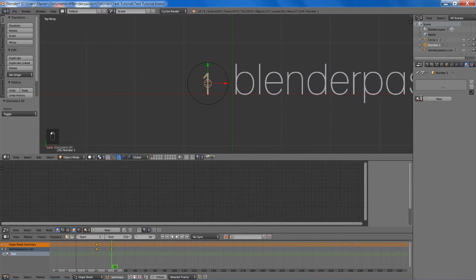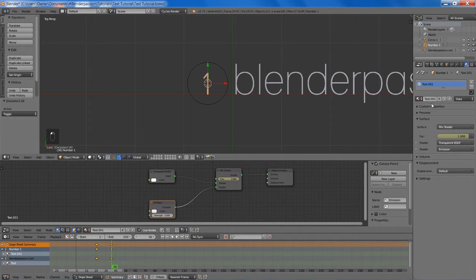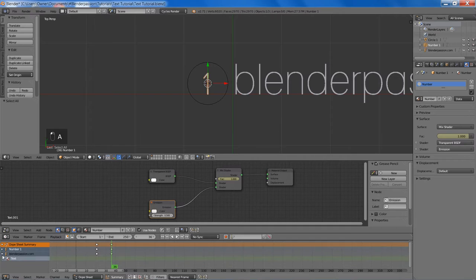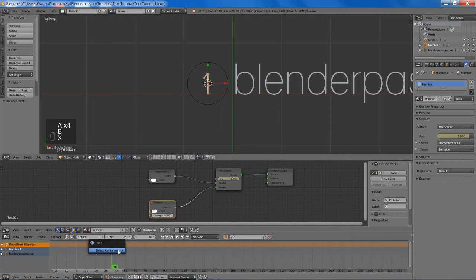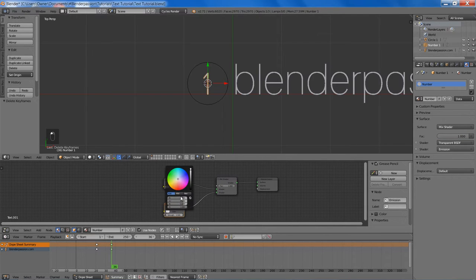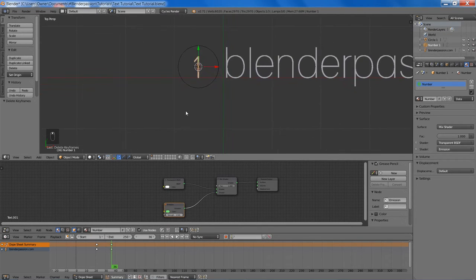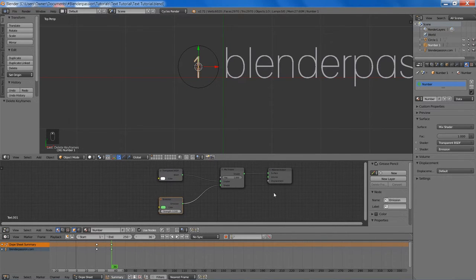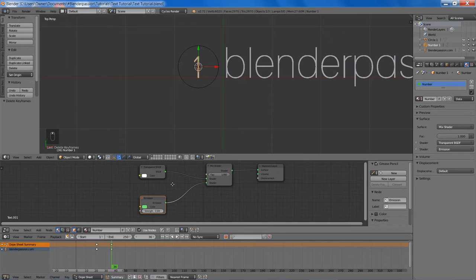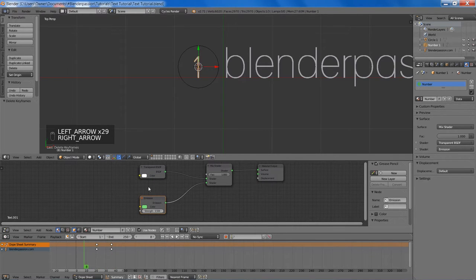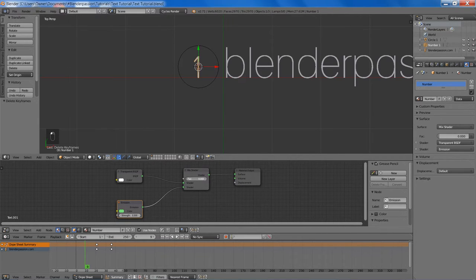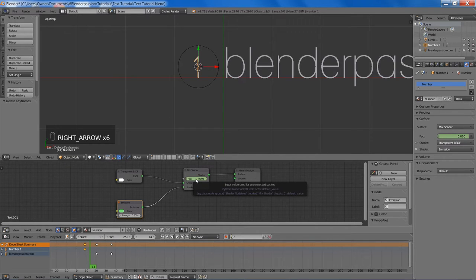Now we can add in our material for our number. And since we duplicated it like that, we just have to remove the keyframes. We're going to change that to a nice green color. Now we can go to frame 9 and set the fac value of our mix shader to 0 and then set the keyframe. And then go to frame 14 and set the fac value to 1 and set the keyframe.